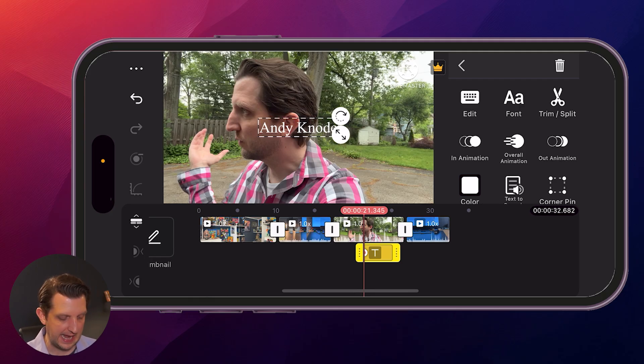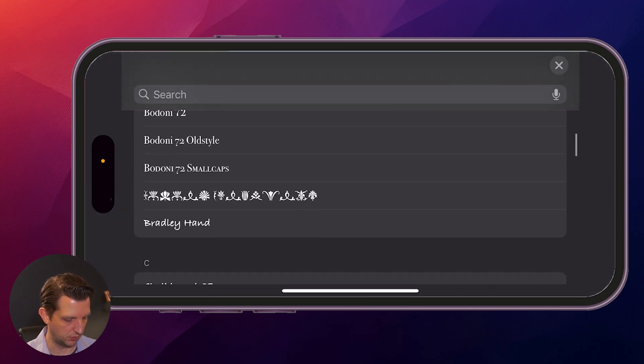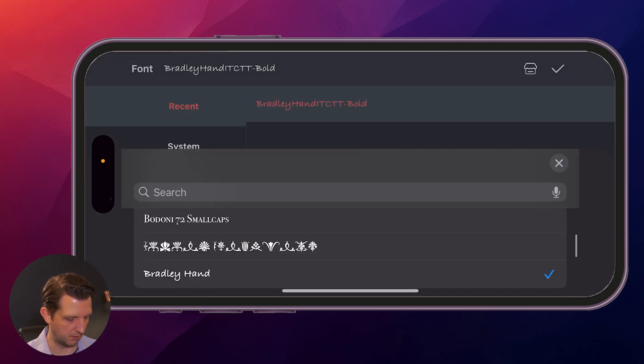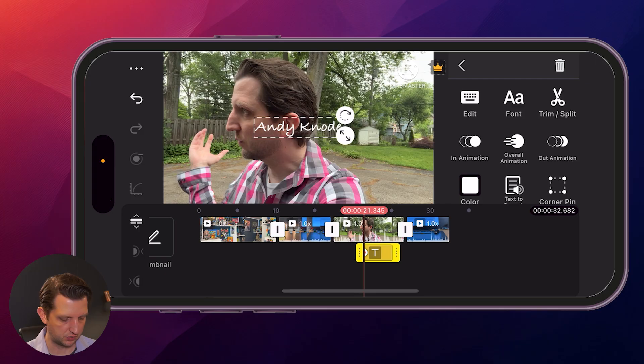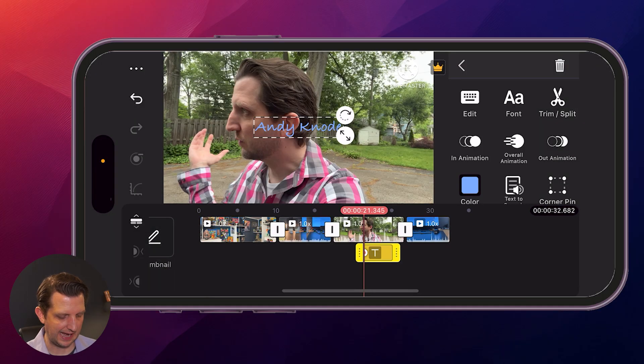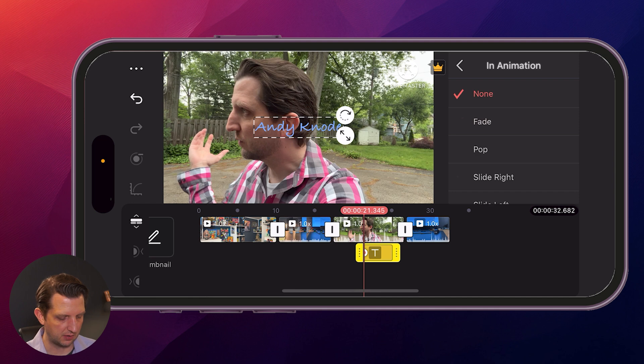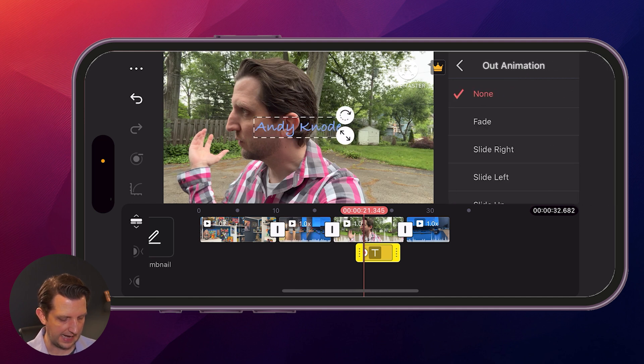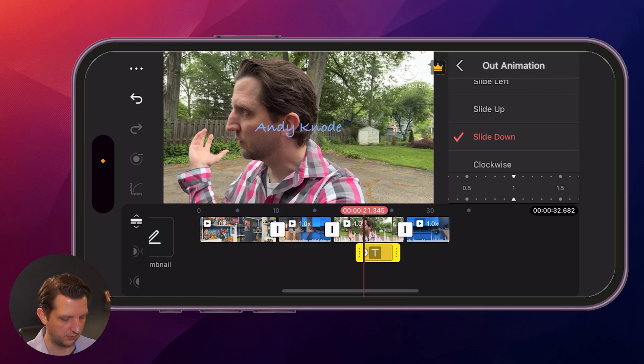Now over on the side, we have some options. We could change the font. Let me use the Bradley handwriting. Click OK. Let's change the color. Let's do like a light blue. You can even add like an in animation to have it fade up. We could add an out animation to let's say we want it to slide down.